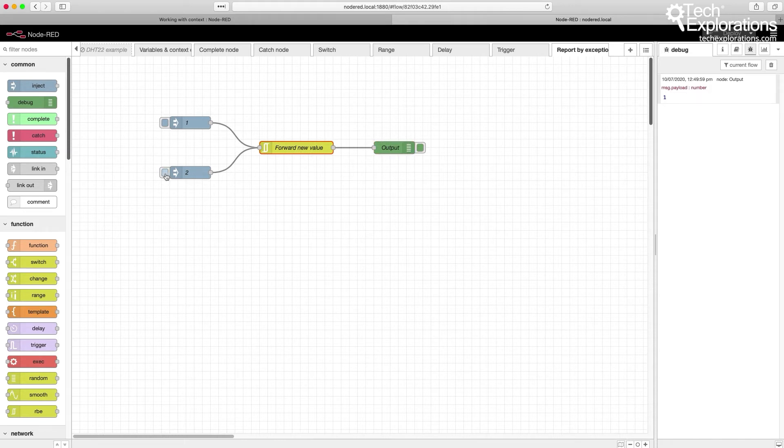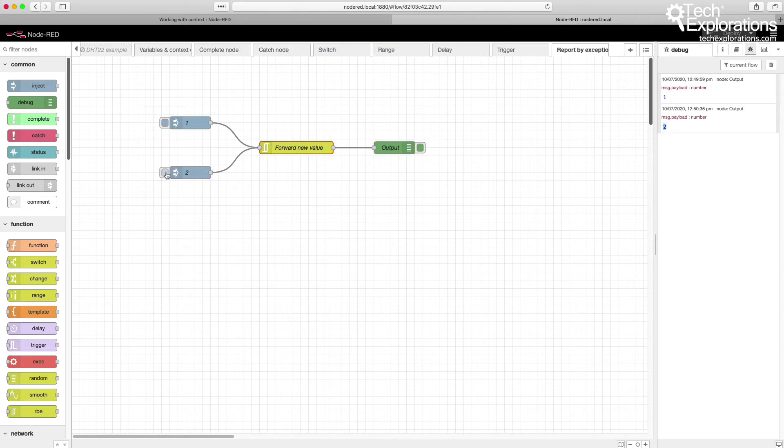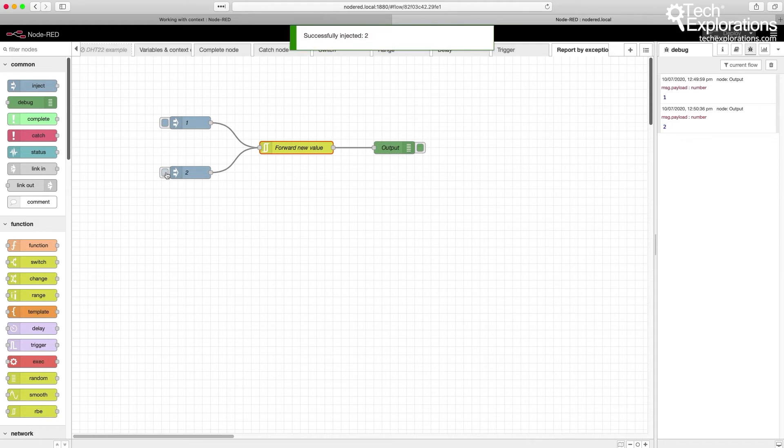But if I send it a 2, it's a different value, and you can see that is passing through. Now I'm going to send a few more 2s again, and none of them pass through.